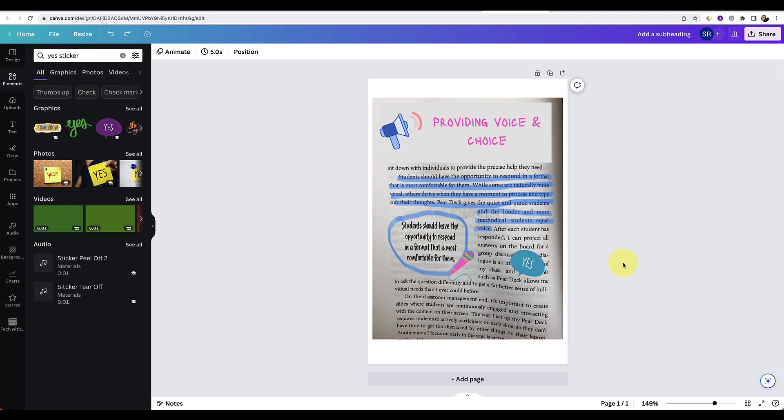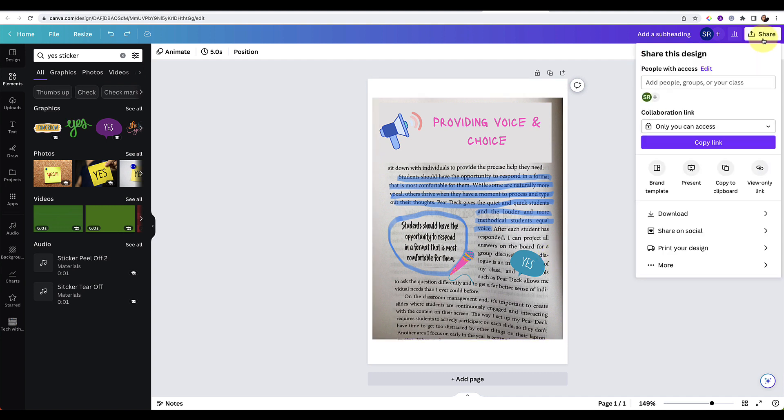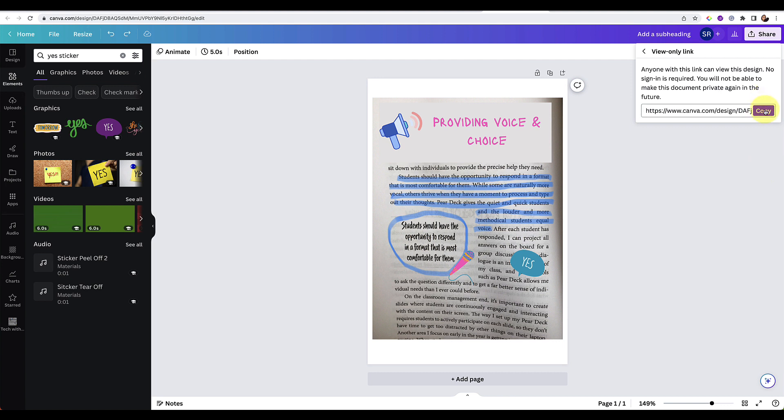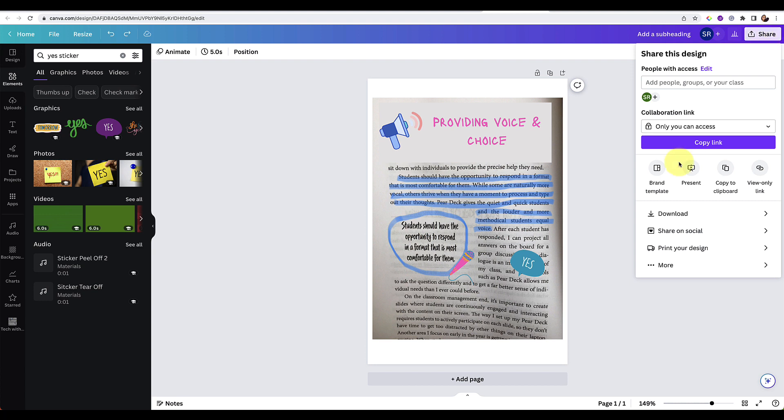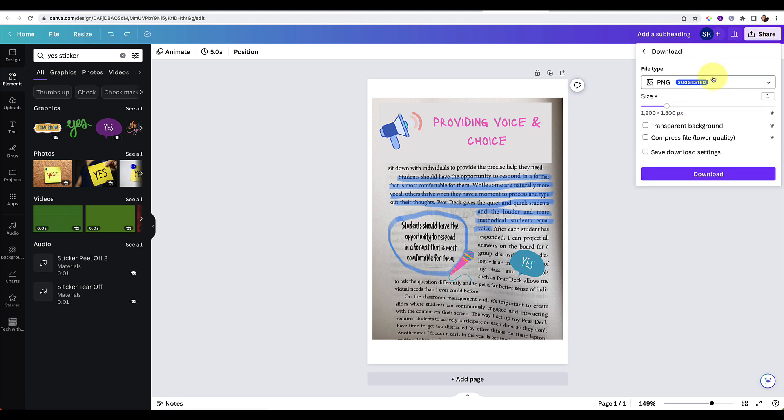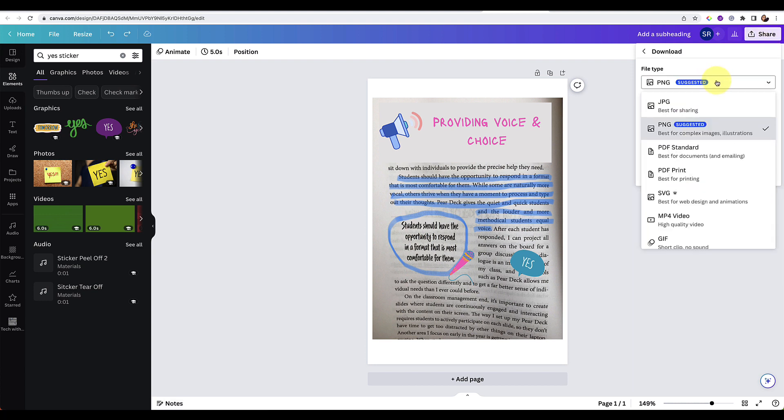If you are done with your book snap and you want to share it, you can press on share. If you want to share the Canva directly, you can press a view only link and then you can copy that and share it to social media if you wanted to. Or you can just share it and you can download it and then you can download it as an image, either as a PNG, which is a larger image or a JPEG.